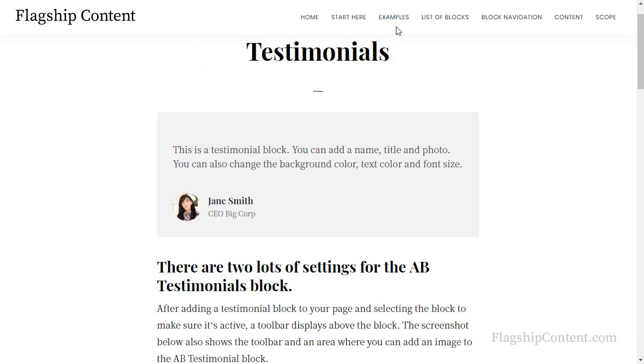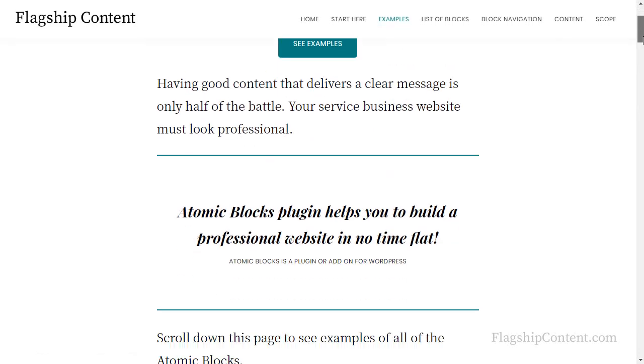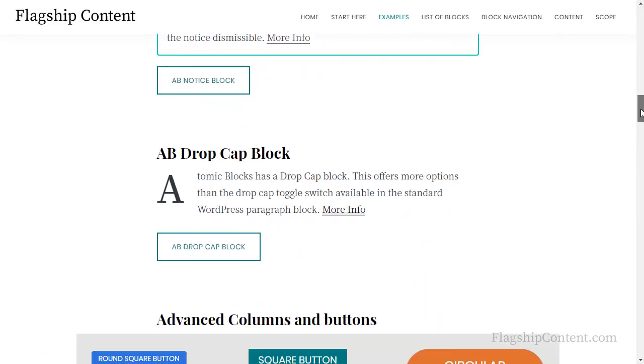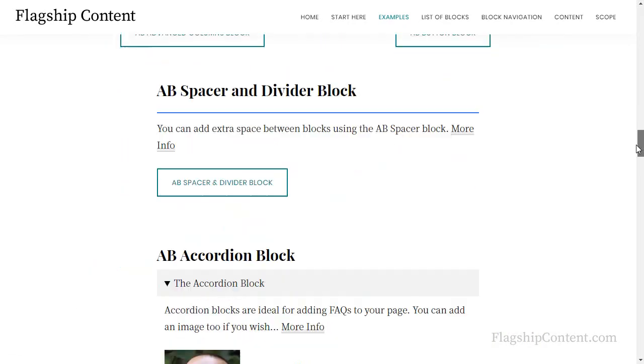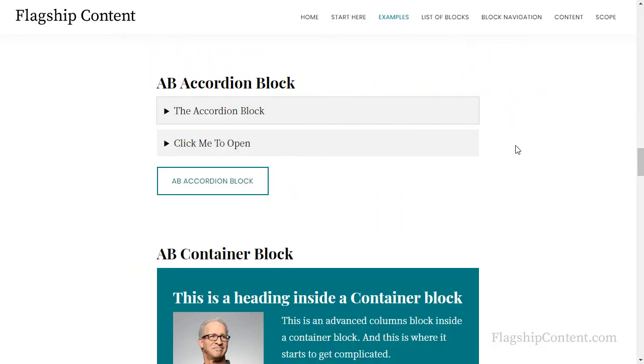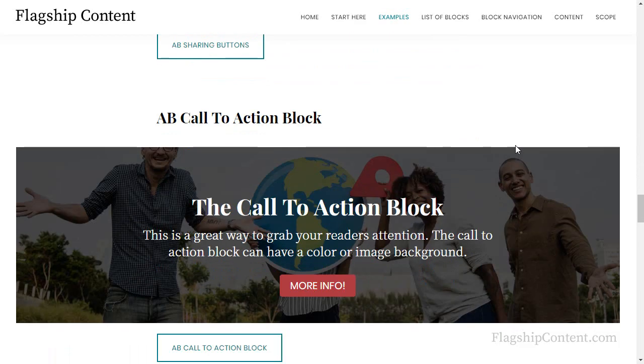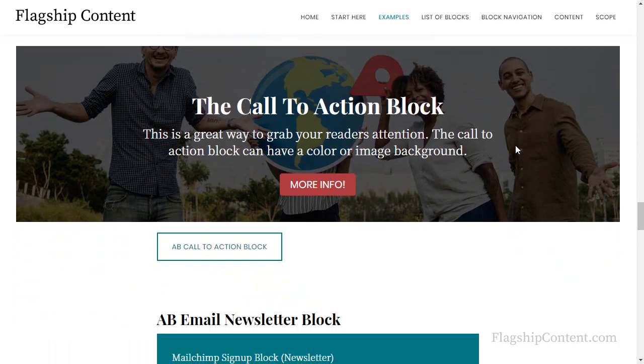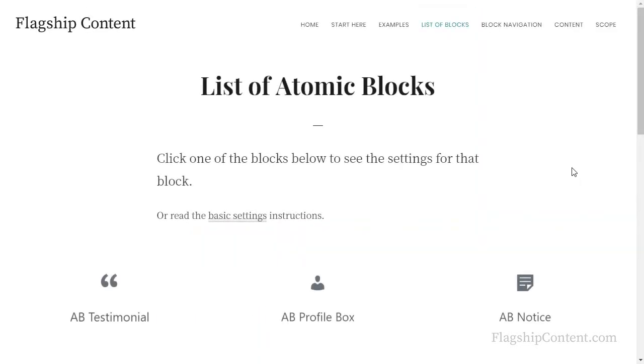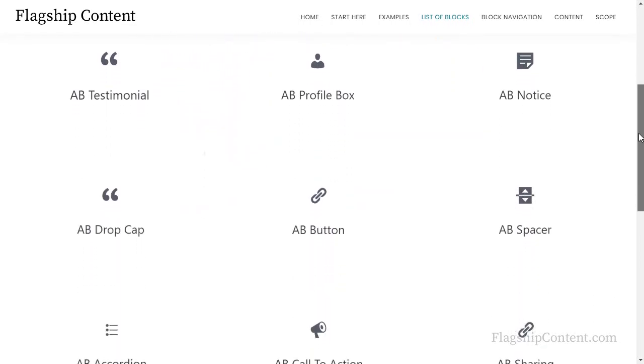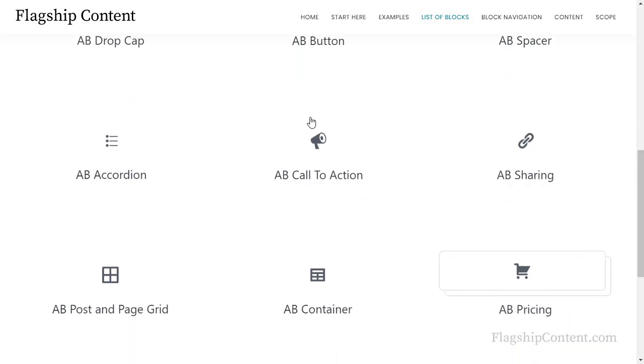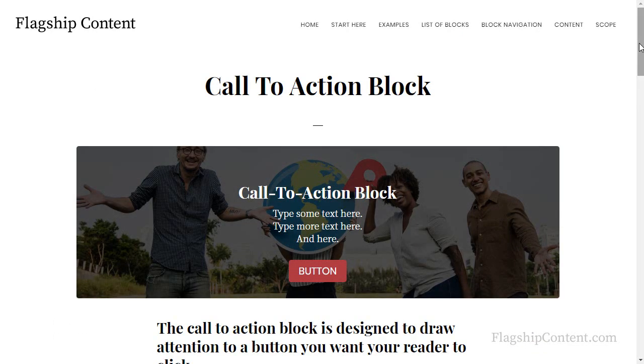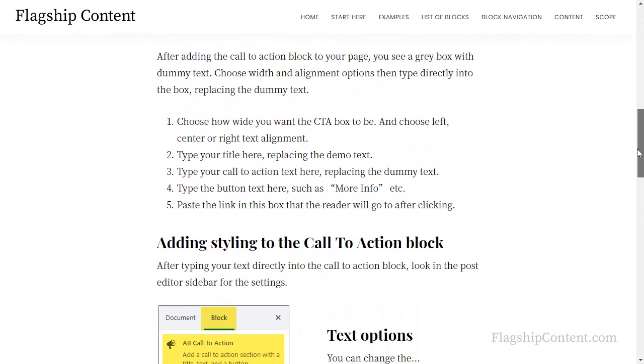So that's a page of examples, and there's all of the currently available atomic blocks on this page. The accordion block if you want to see how that one works, container block, call to action block is really nice. I've also made a list of blocks, and as you get used to how blocks work, you'll be able to come to this page that just lists the blocks. Find one you want to put on your page, click that one, and it'll take you to a page with the settings to explain how the settings work.